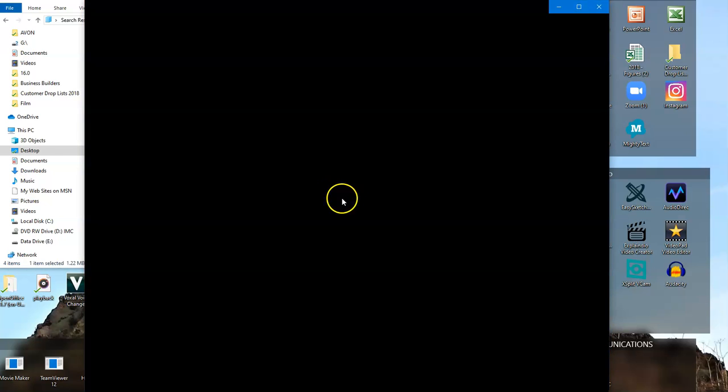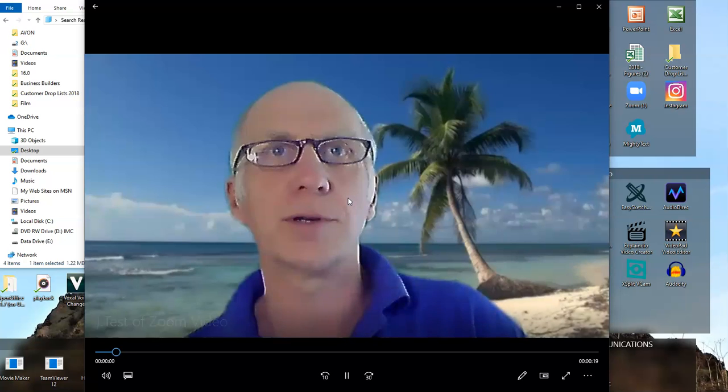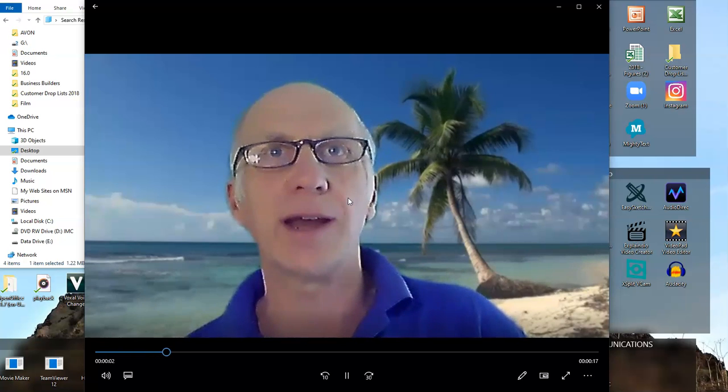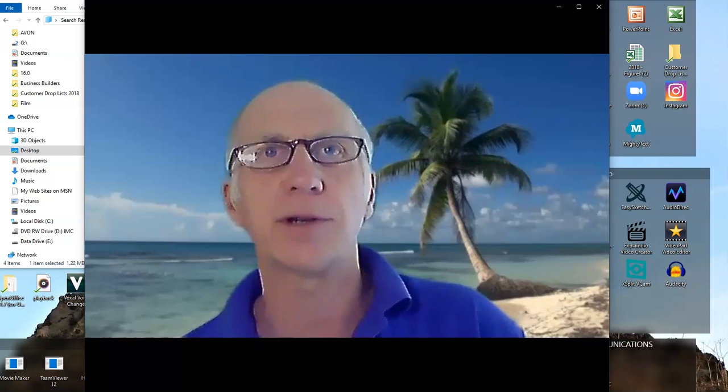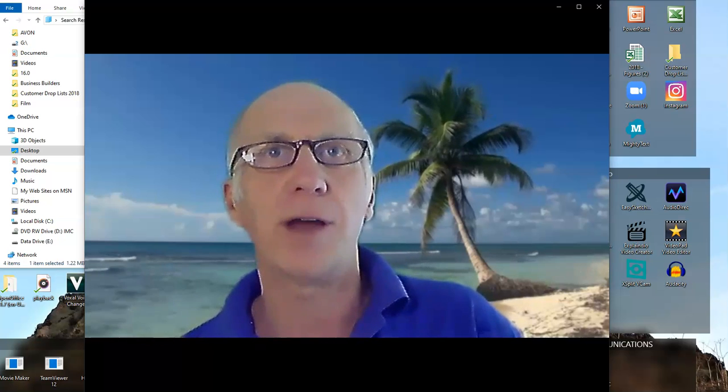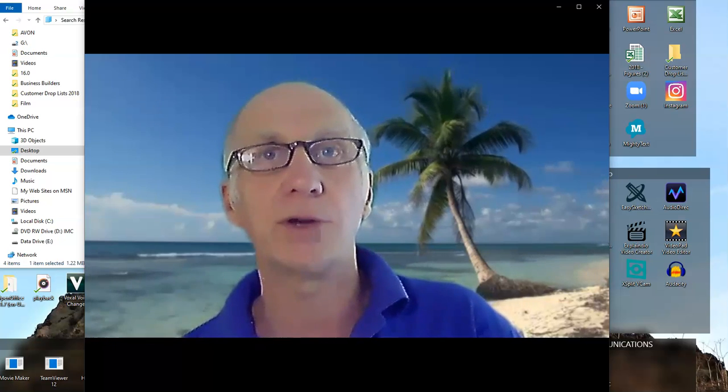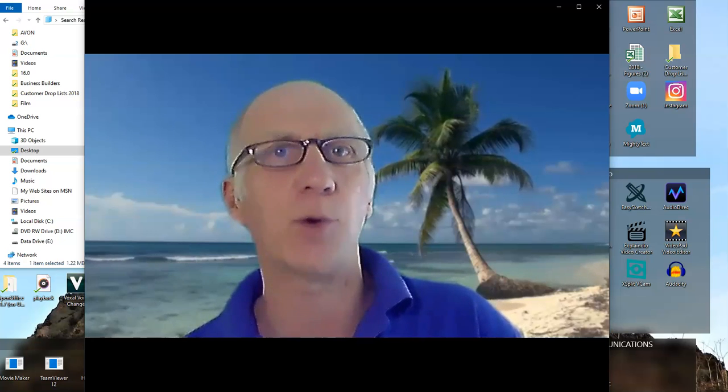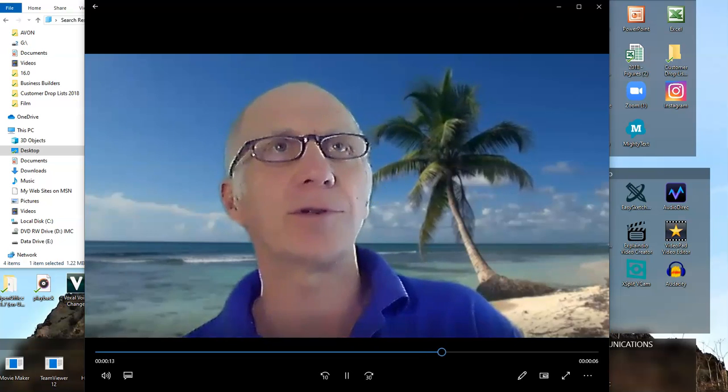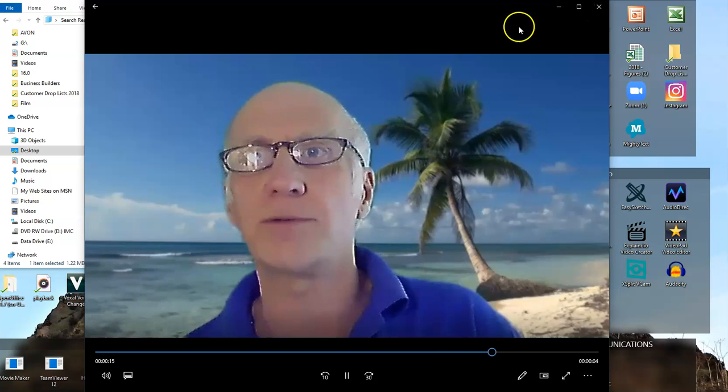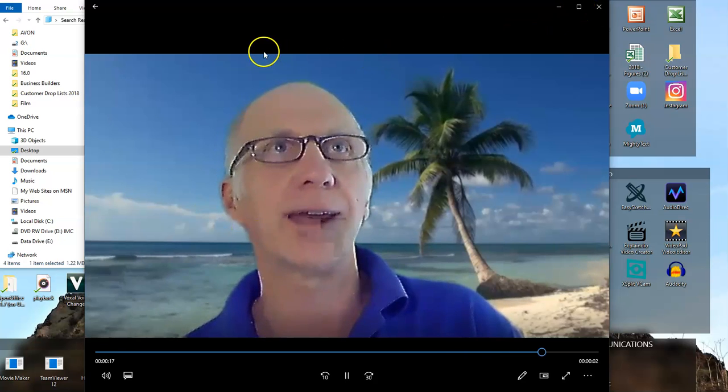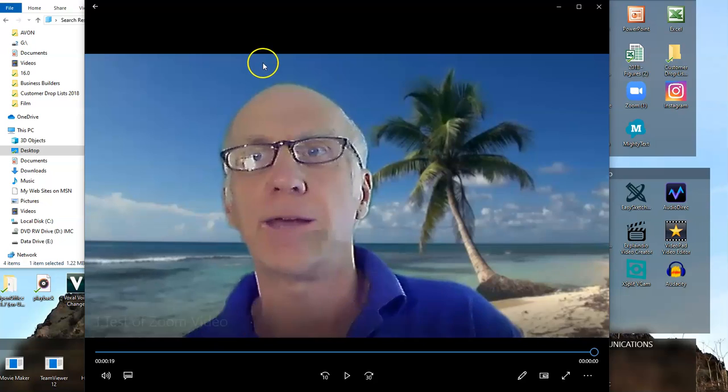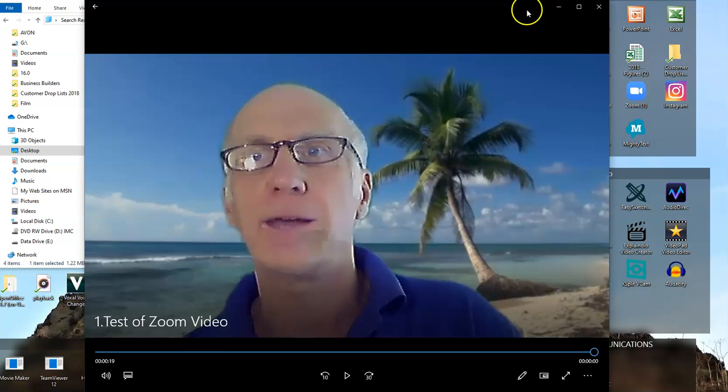I'll just quickly show you - if you double click on that, there you are, it's made a quick video using Zoom and your laptop. You don't need expensive programs or expensive webcams. That's a quick, easy way of doing it. Hope that helps.